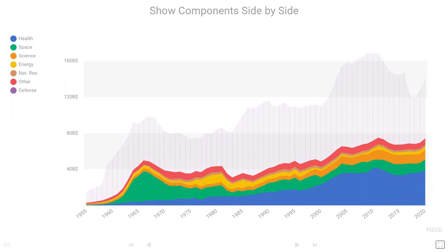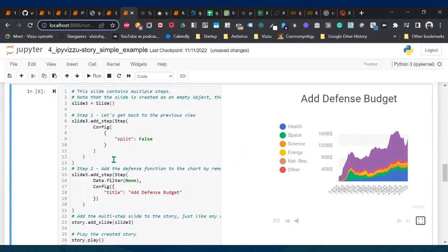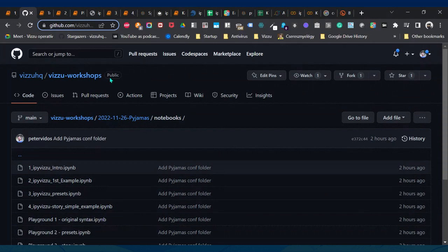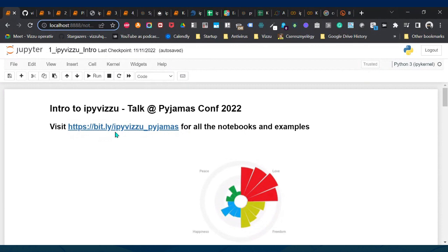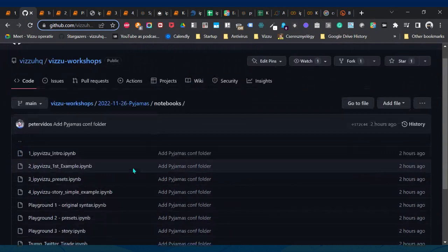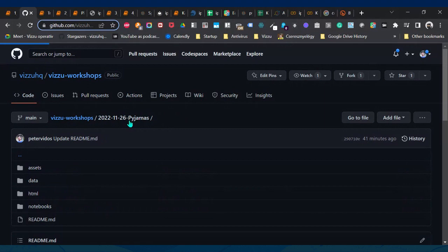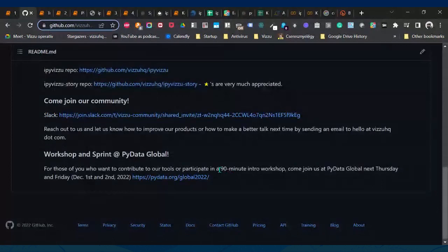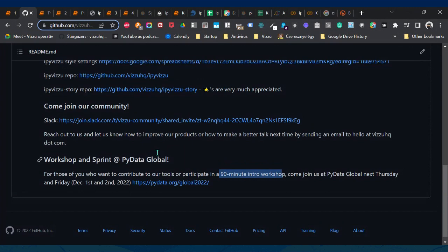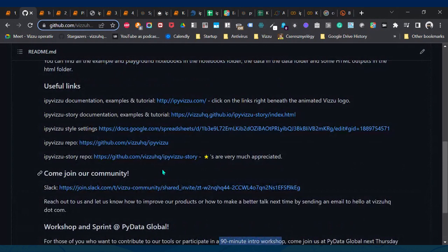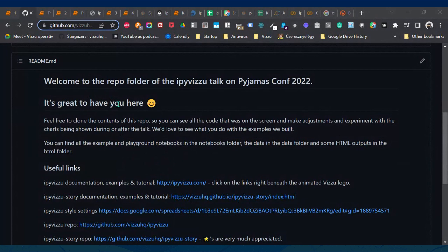The result is a story of three slides with only every fifth year on screen. We saw the stacked view, then switched splitting off and removed the filtering to show how much money the US spent on different categories. I strongly encourage you to visit the workshop repo at bit.ly/ipyvisu_pyjamas, or vizu.hq/vizu-workshops. Next week at PyData Global there's a 90-minute intro workshop and a sprint if you'd like to contribute to the project — it's on December 1st and 2nd.